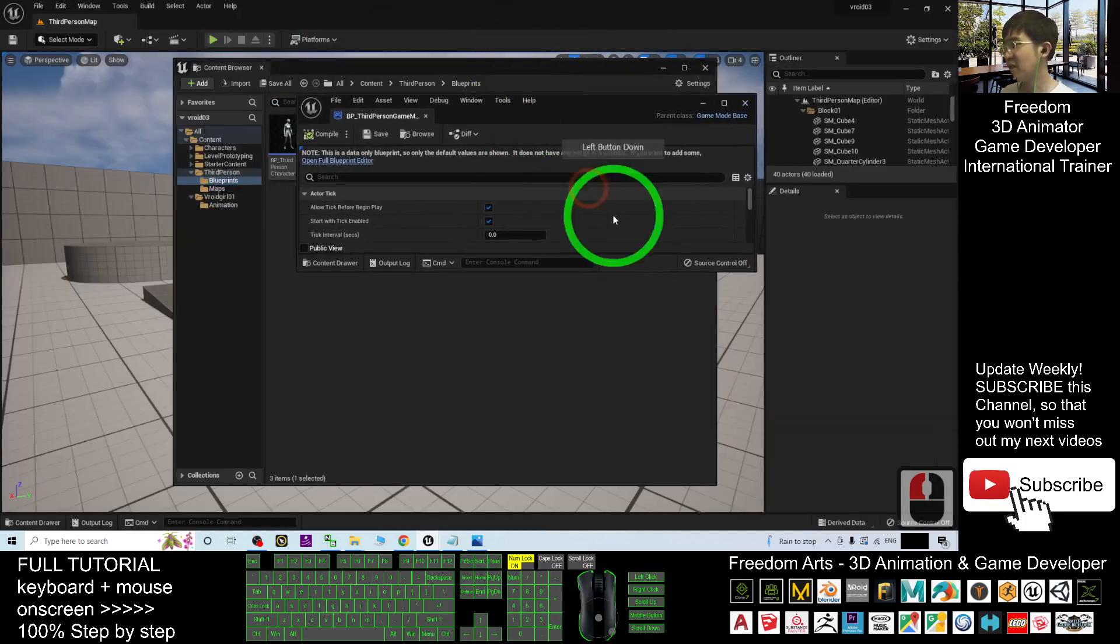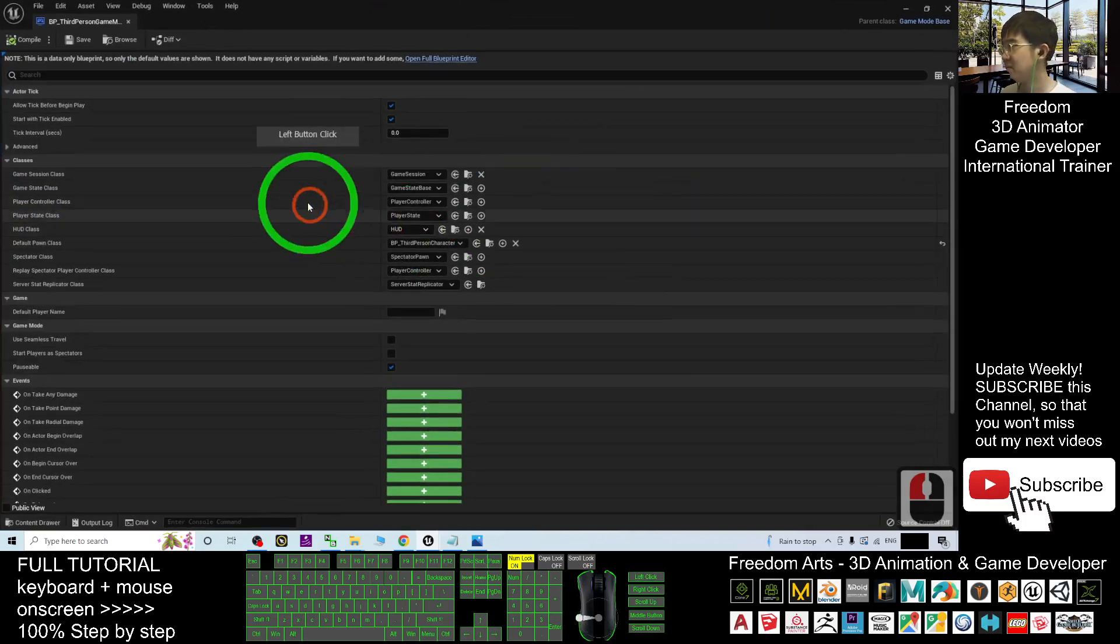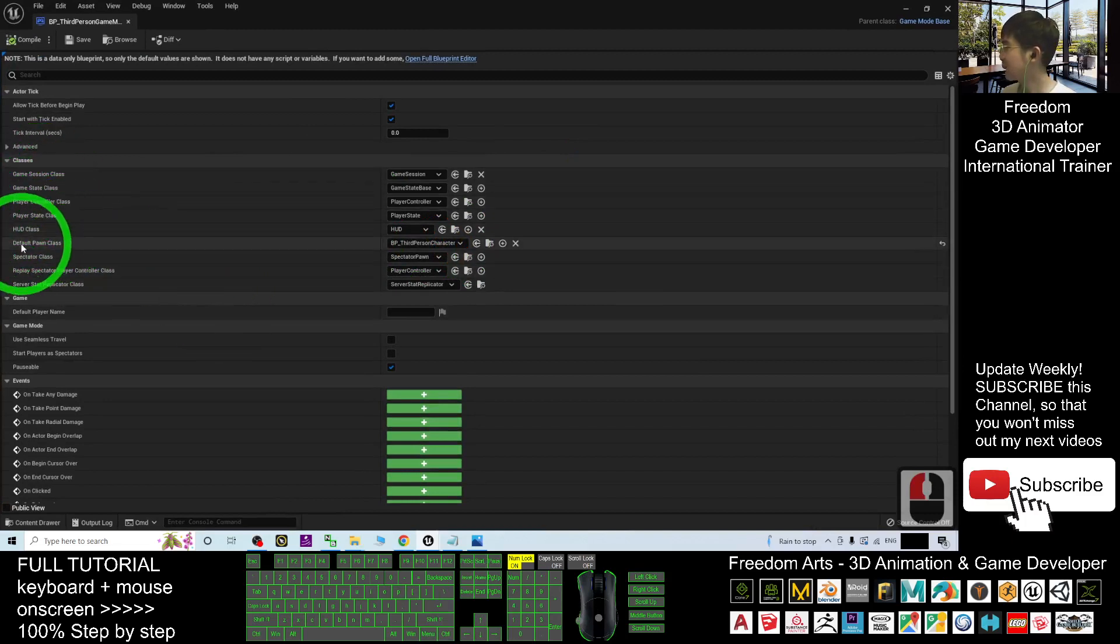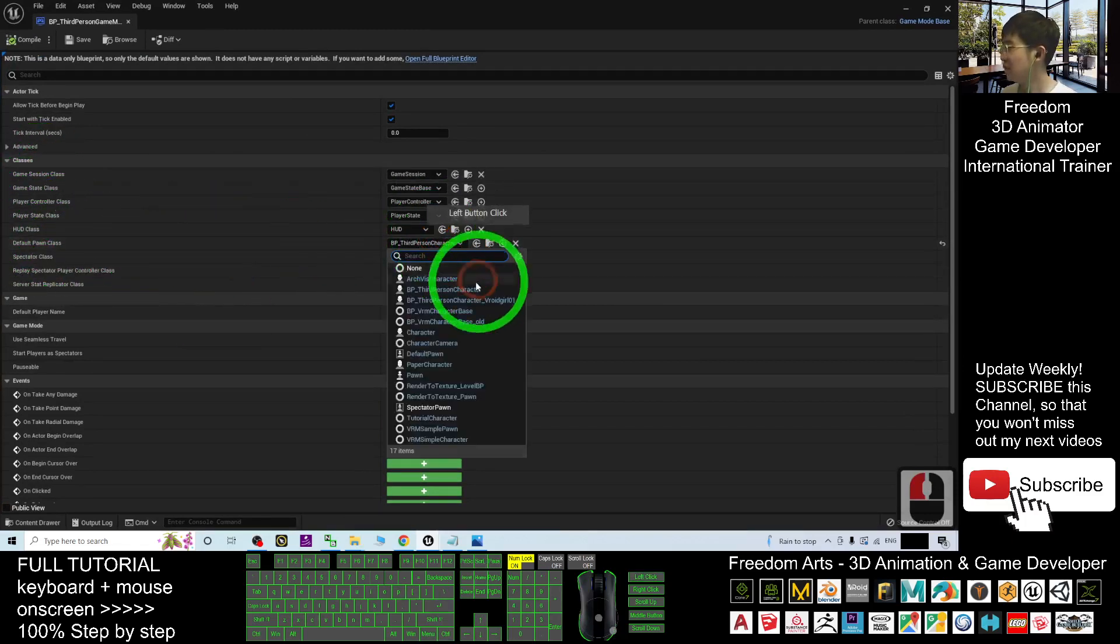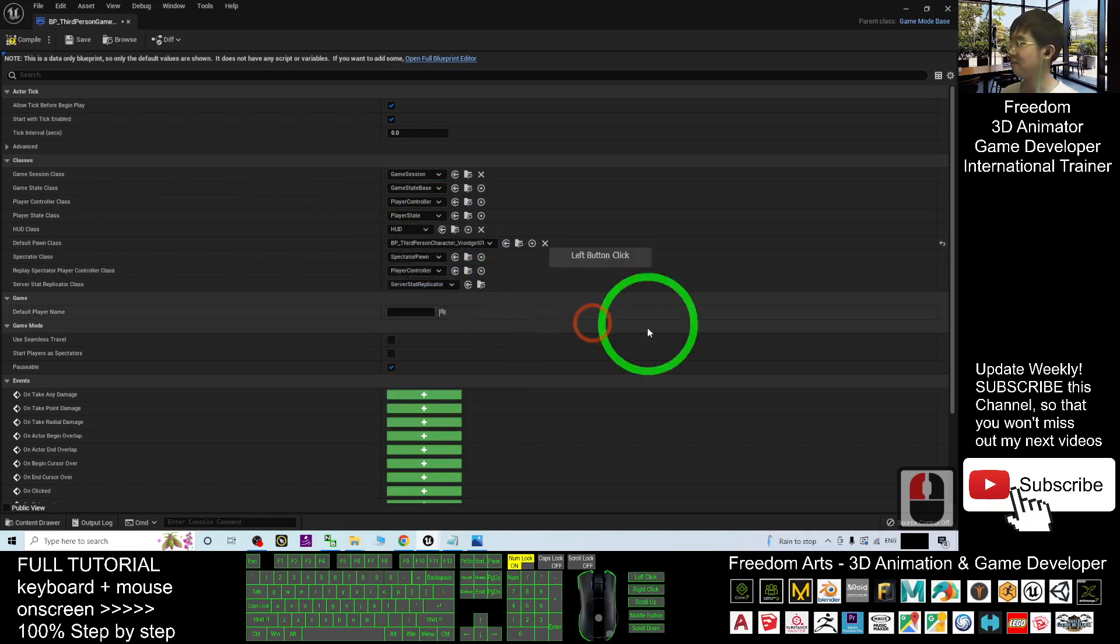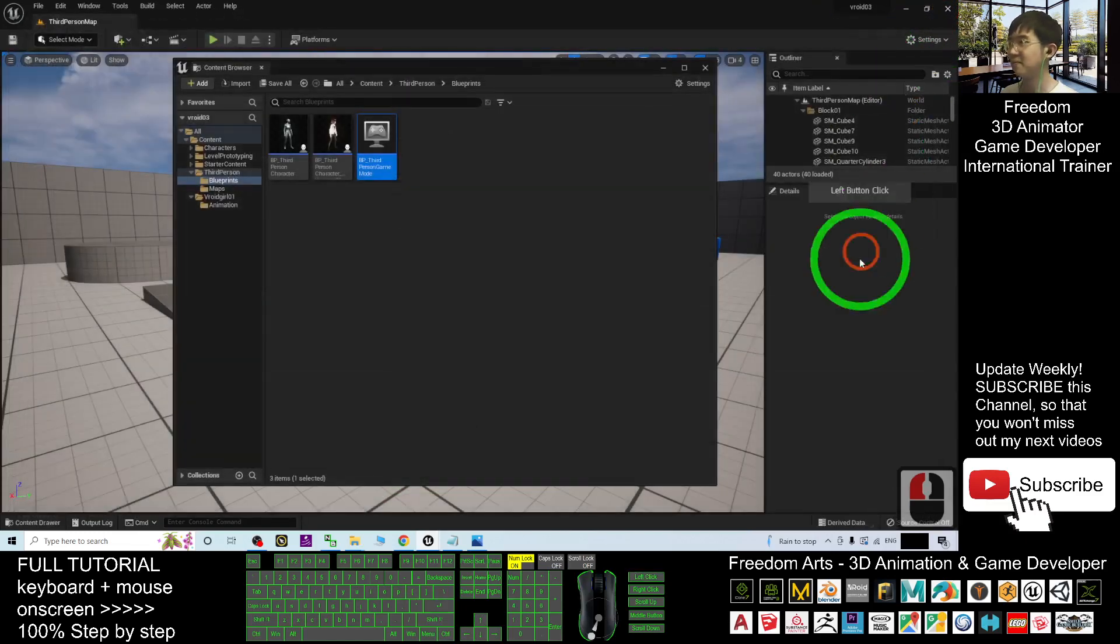Change it here, the default pawn class, change it to become the BP third person character VRoid301. Then click compile, click save, and then close it.